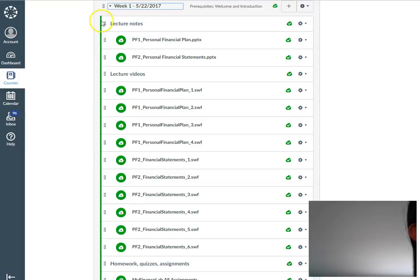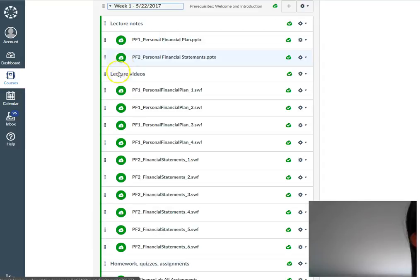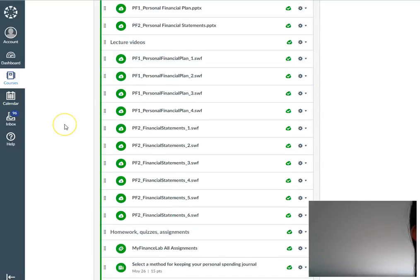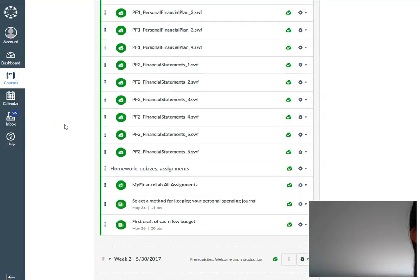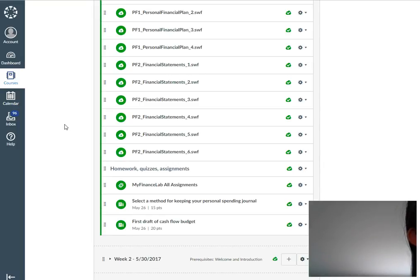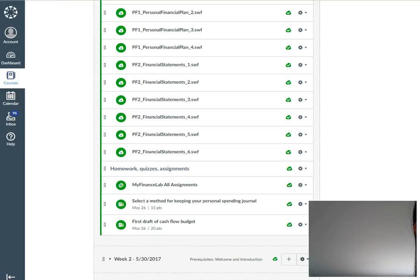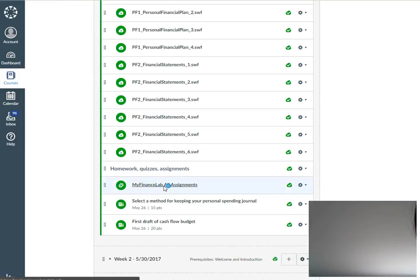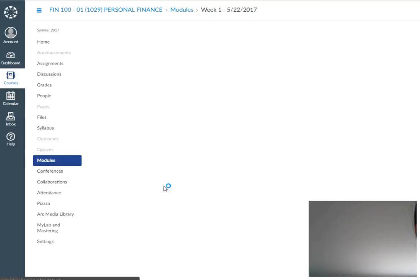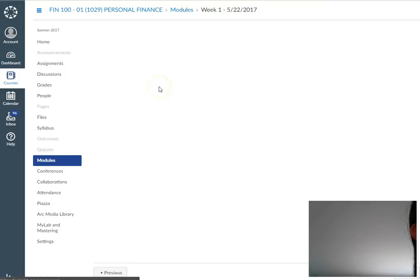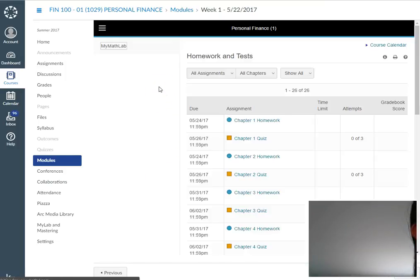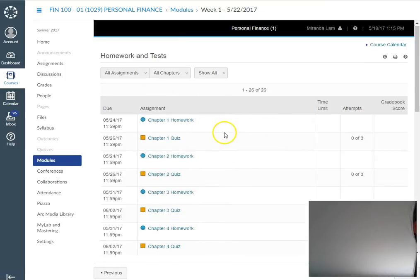The first part of a module contains the PowerPoint materials, the second part is the lecture videos, and the last part contains the homework, quizzes, and assignments that are part of that module. The homework and quizzes are linked through MyFinanceLab, so if you click on them it will take you to the publisher's website.